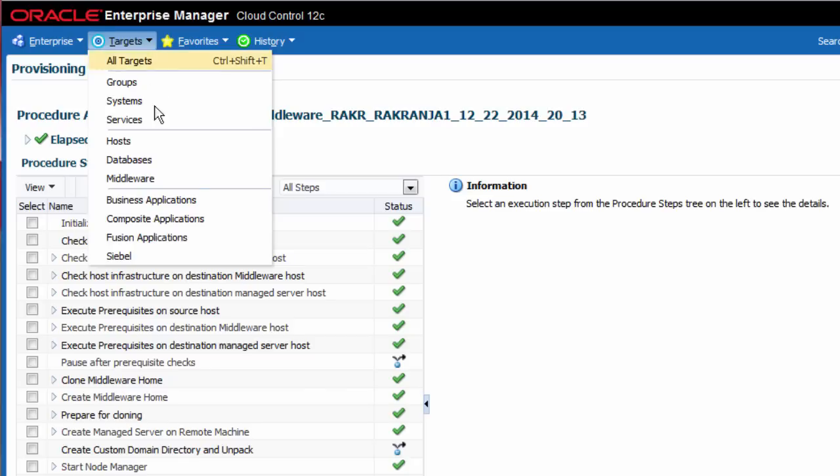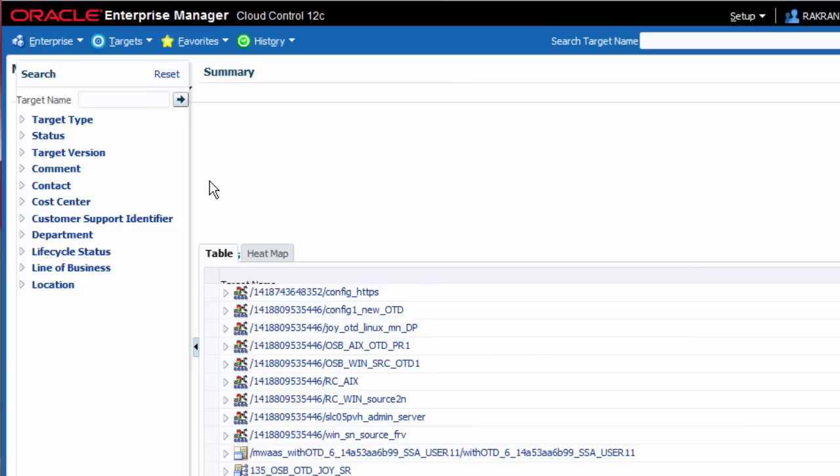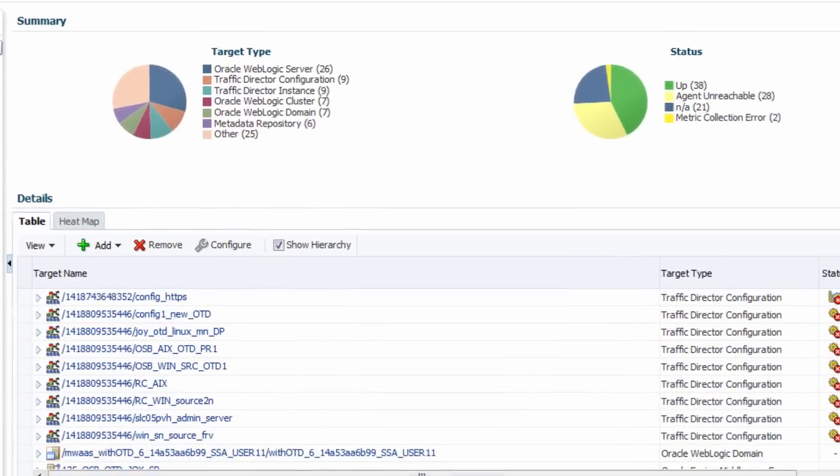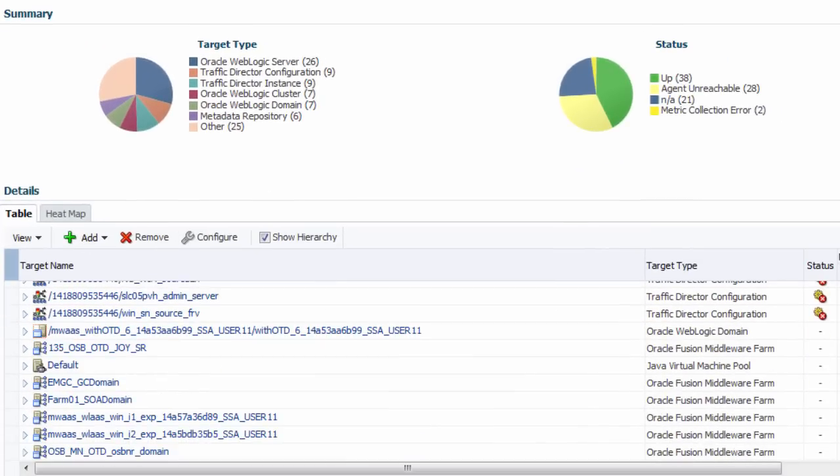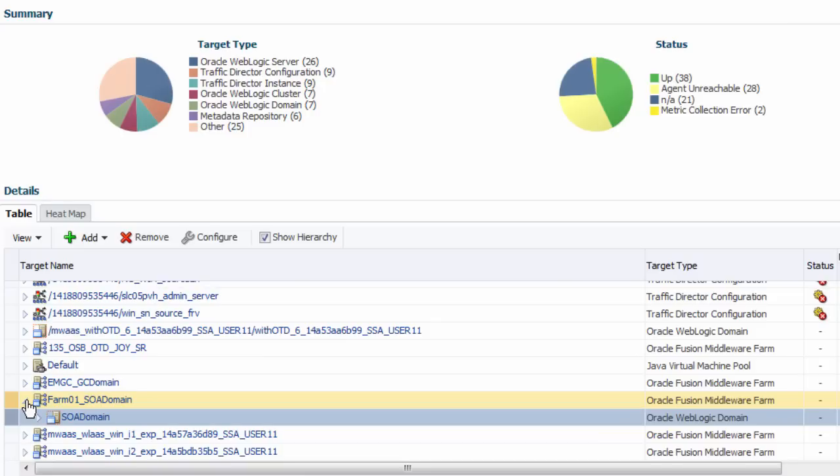After the deployment procedure runs successfully, I return back to the Middleware Targets page to verify that the newly created managed server is discovered and running.